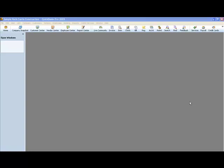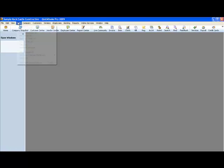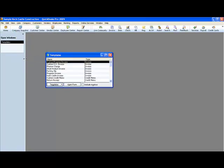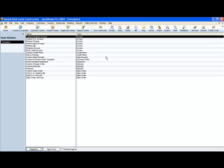Now let's talk about customizing templates. Templates are found on our list menu. We go to list and go down to templates.